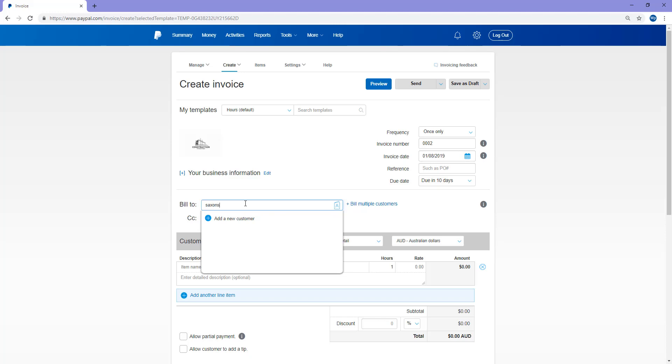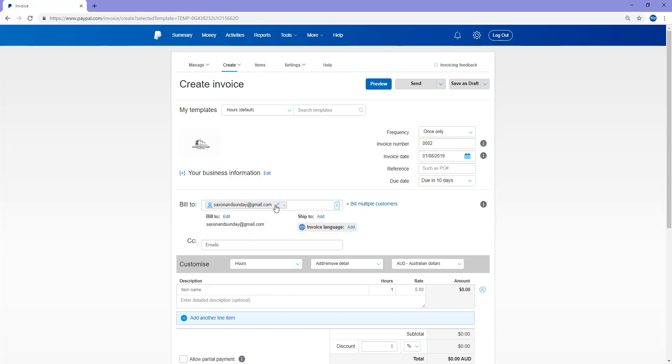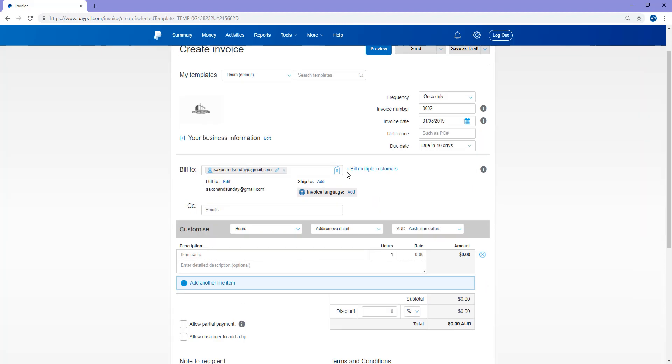So I know my customer's email, which is great. I can just add that straight in, and it might even pop up halfway through entering it if PayPal recognizes that email. So I've added that in there. And if you'd like the invoice to be copied to any other emails, you can place them in this field right here. Or you can also bill multiple customers.